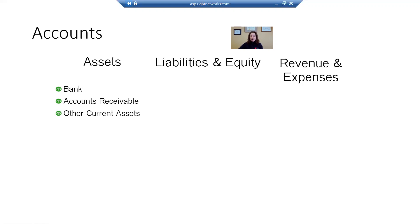The third type of account in the asset section in QuickBooks is an other current asset. Current means less than one year, less than one operating cycle. It's inventory, a security deposit that you have paid to your landlord. It is prepaid expenses or expenses that you've paid in advance for things like insurance.